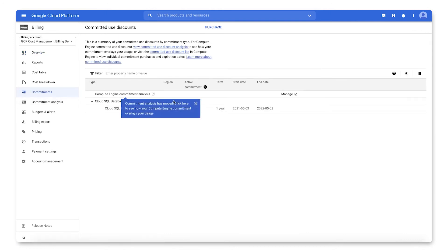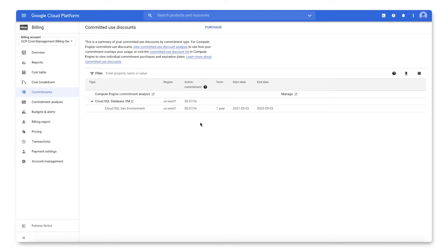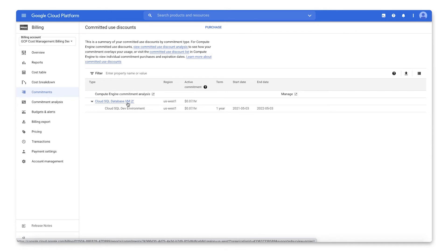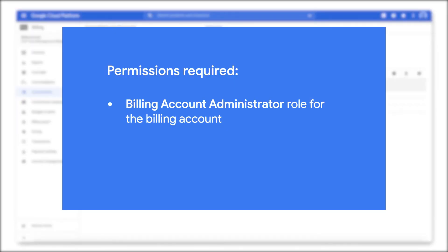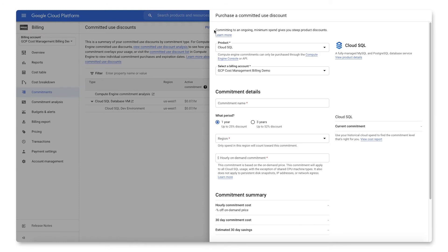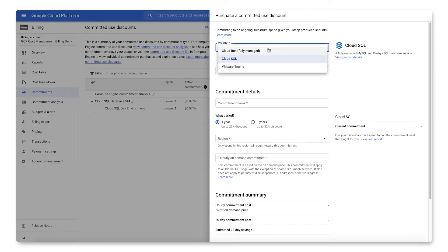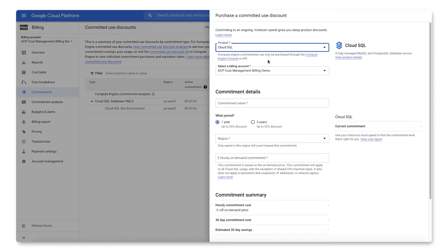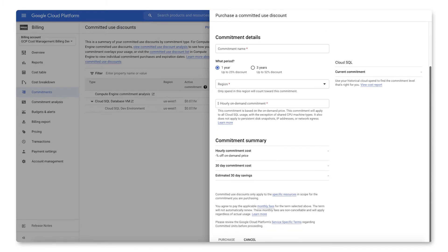On the Commitments landing page, you will see a summary of your committed use discounts by commitment type. To view a detailed analysis of a specific spend-based commitment, you can select it from the list. To purchase spend-based CUDs, you must be a billing account administrator for the account. At the top of the screen, click Purchase. This will bring up a dialog box. Choose the product in the dropdown and complete the details. Review the commitment summary and terms, and then click Purchase.